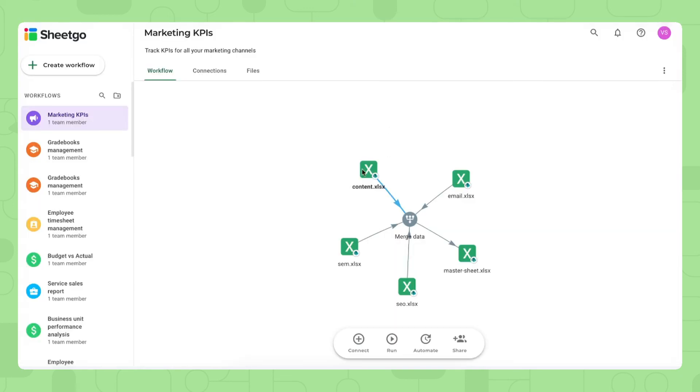Once you've done that for every marketing channel spreadsheet, share that with people responsible for email marketing and so on and they start filling out their own data. You of course want to bring this back into your master sheet and dashboard and see the status of your marketing team.